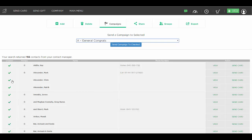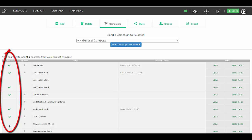We can, of course, uncheck whoever we would like from that group if you don't want everybody in that group to receive that campaign.